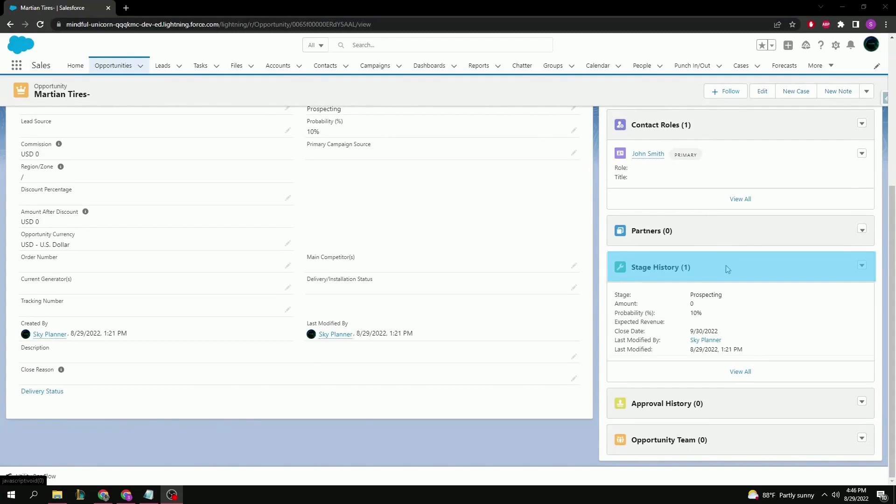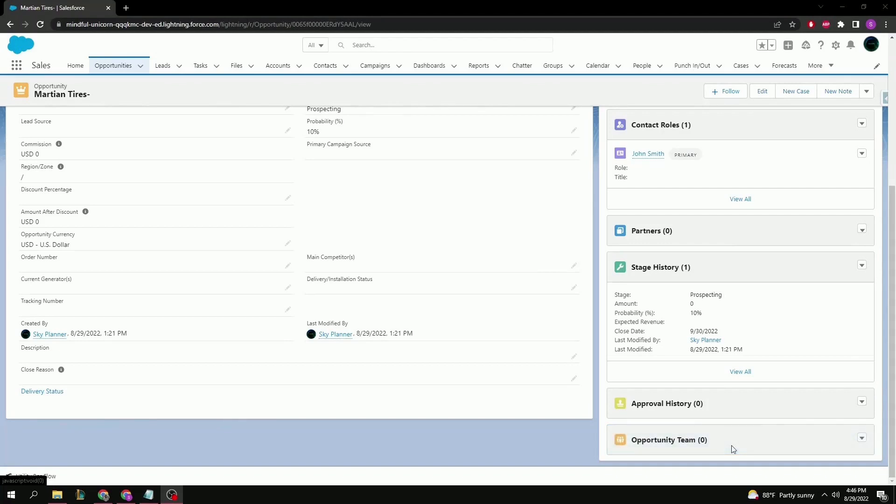Stage history for keeping track of any changes in the sales process, approval history for keeping track of any approvals set up by the administration, and finally we have opportunity team to quickly see what other sales reps are working on this opportunity.